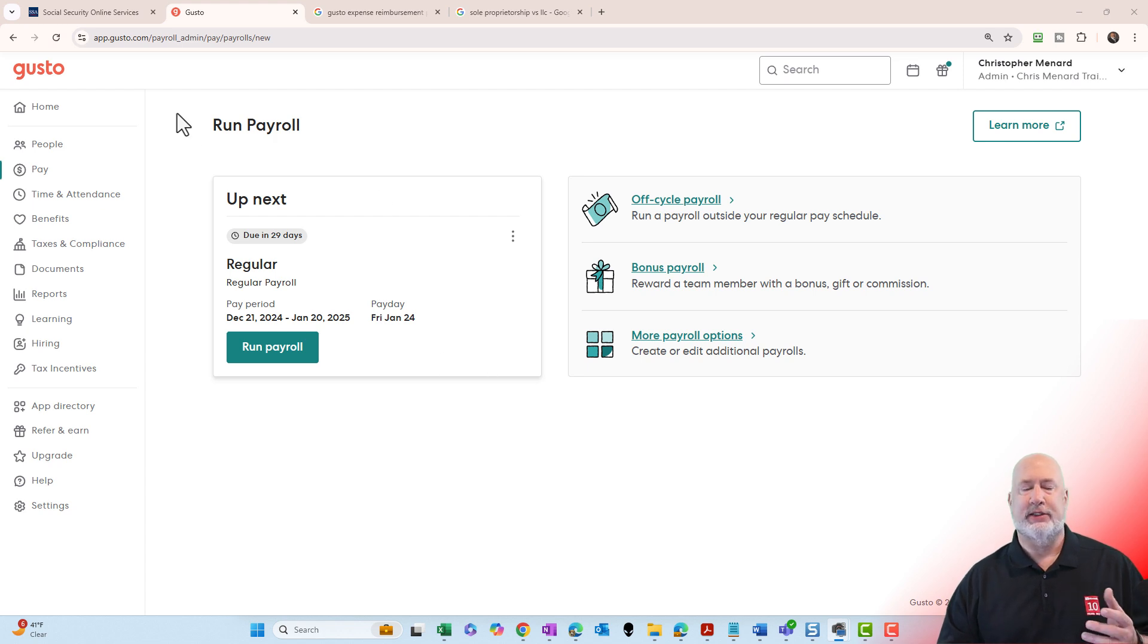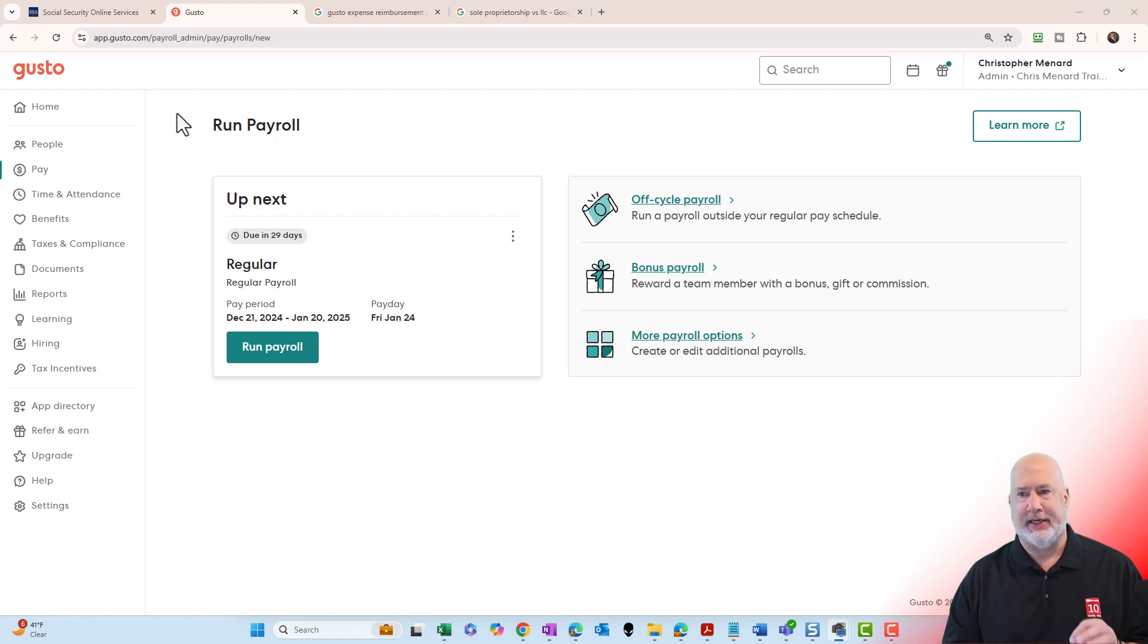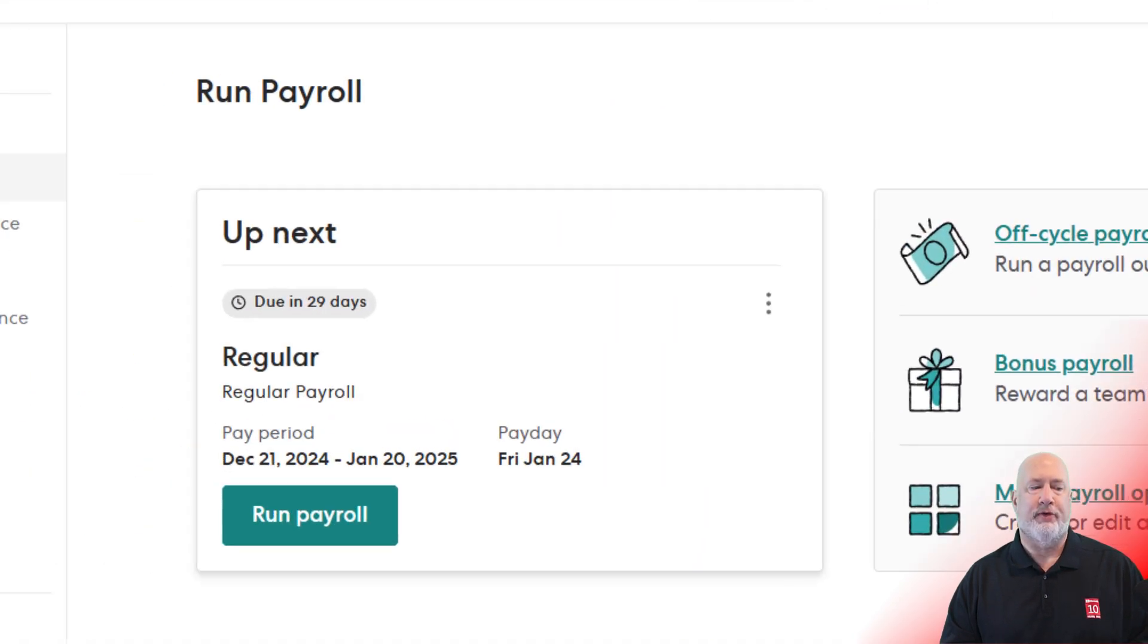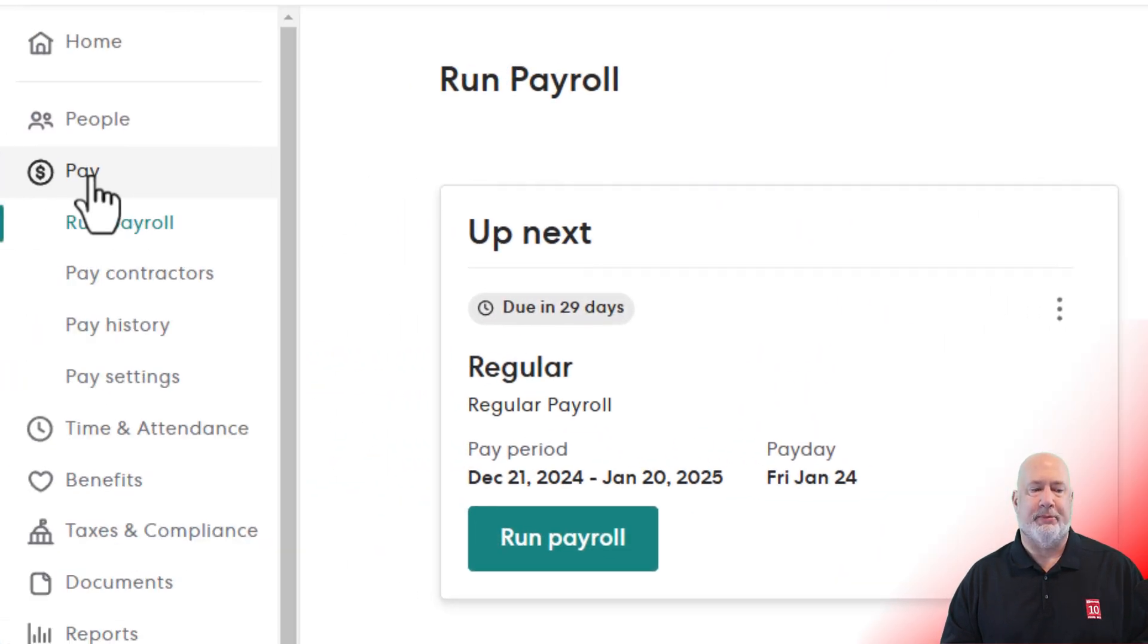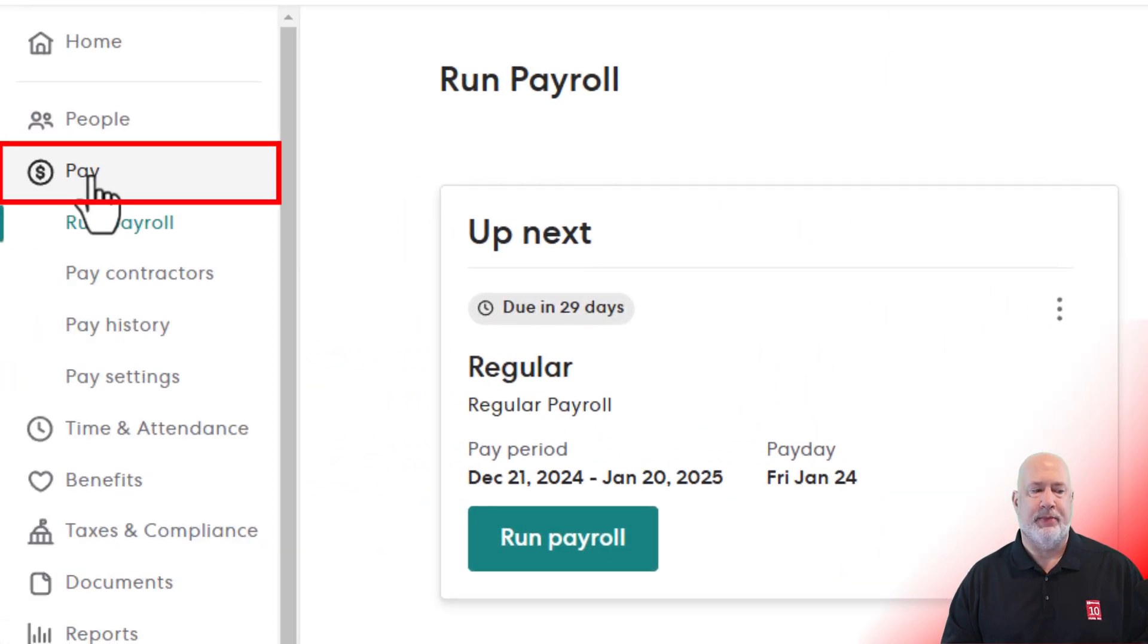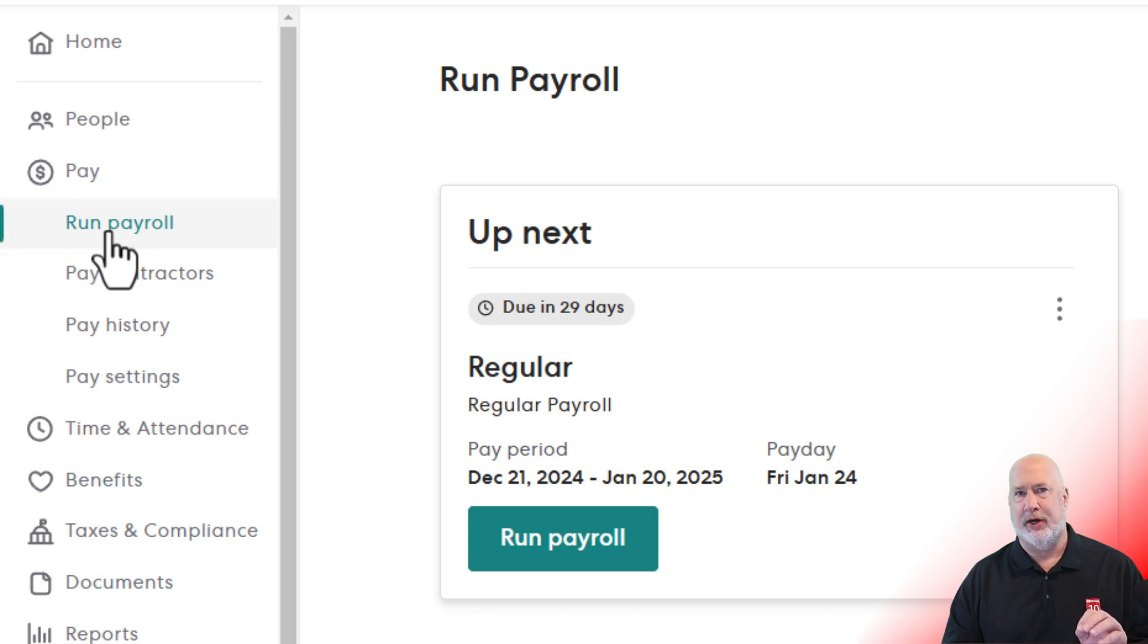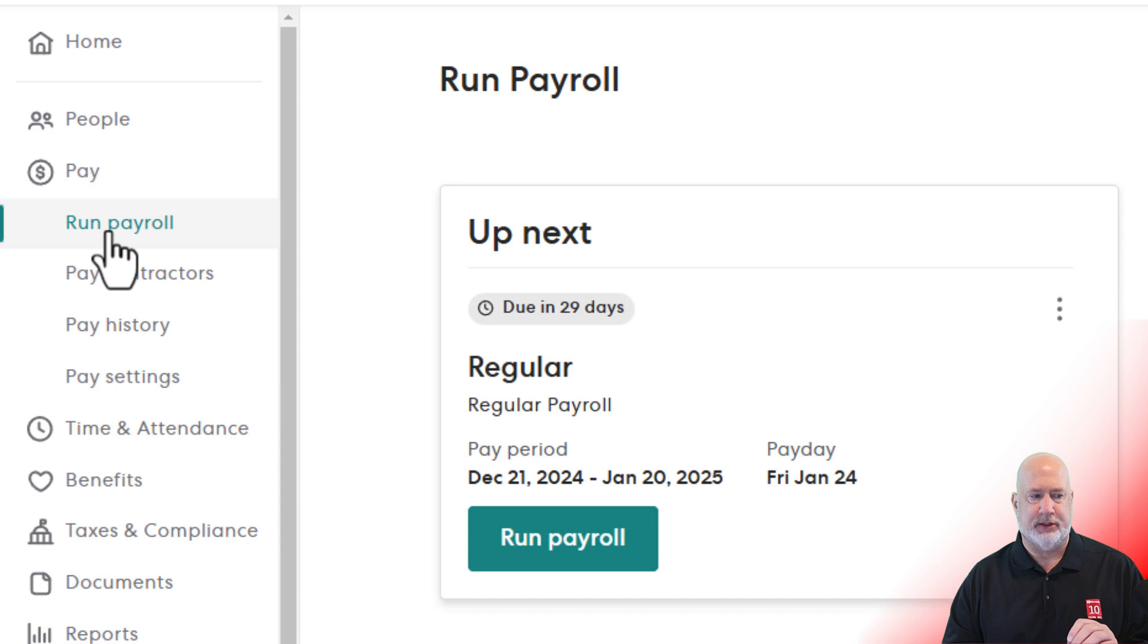Go ahead and sign in to Gusto Payroll as the admin. If you look up in the top right, I'm signed in as the admin. Over on the far left, select Pay, and then you actually want to click Run Payroll, even though you're not running a payroll or doing an expense reimbursement.